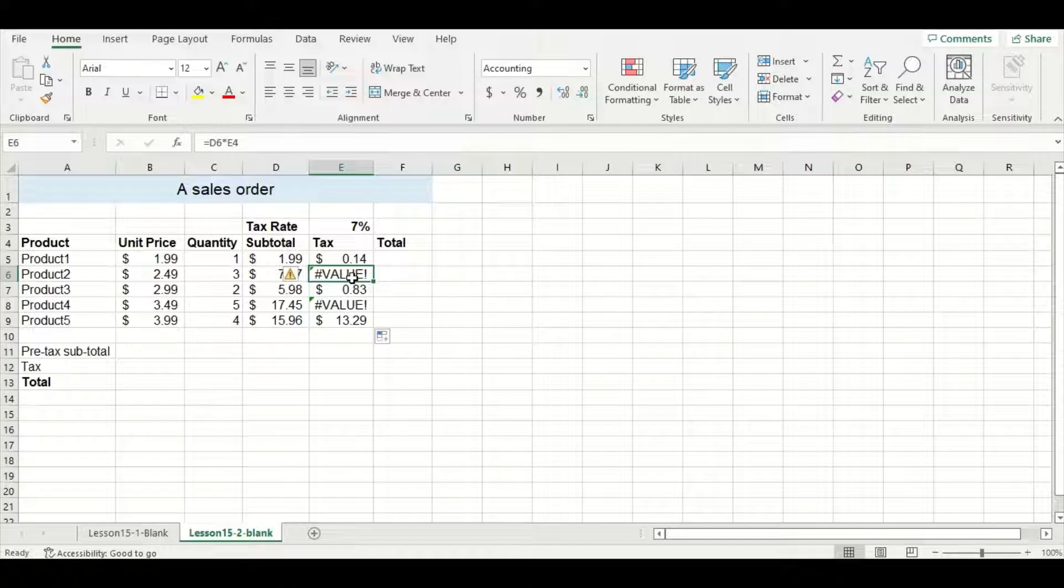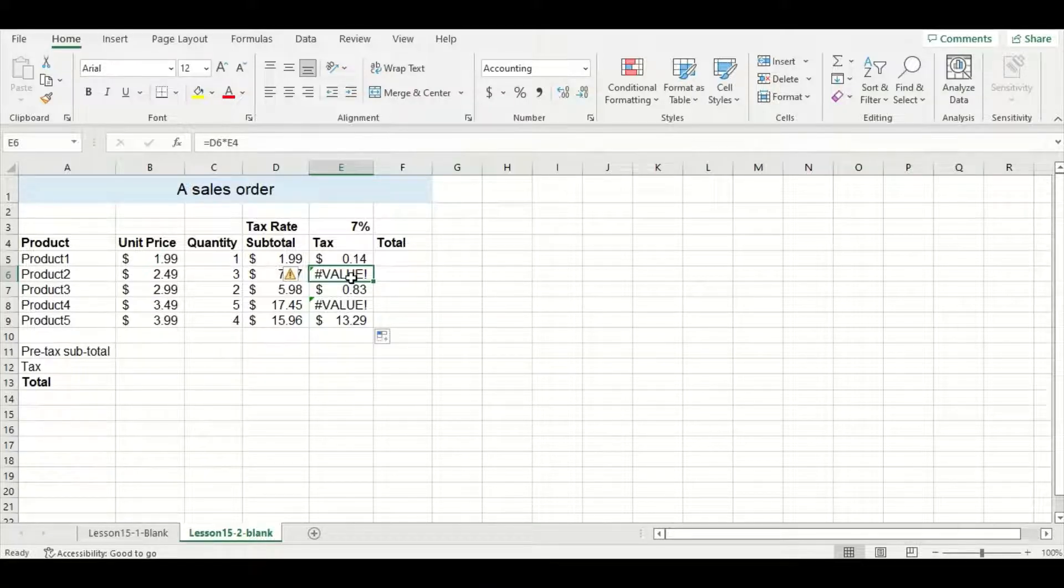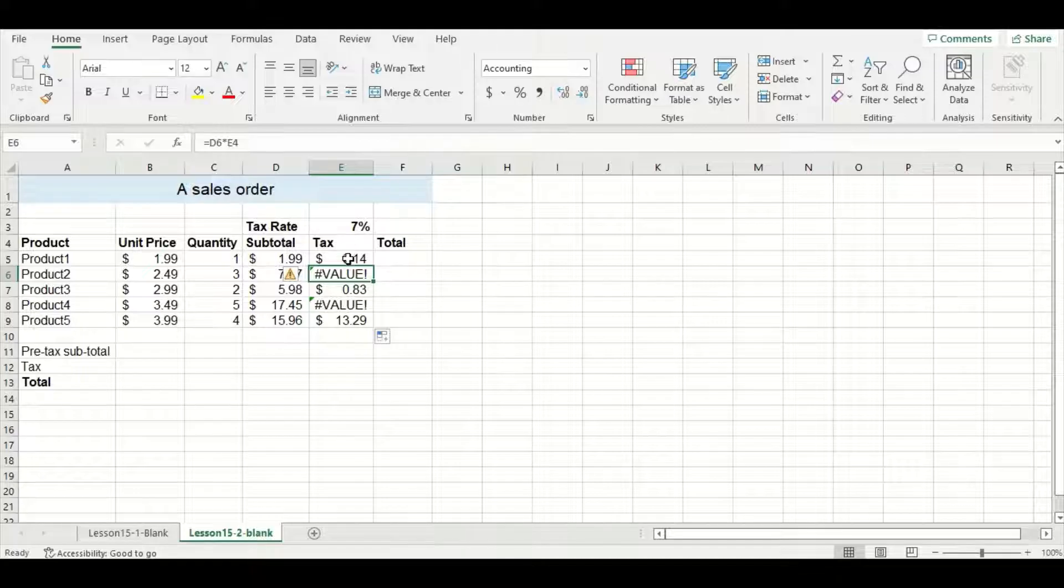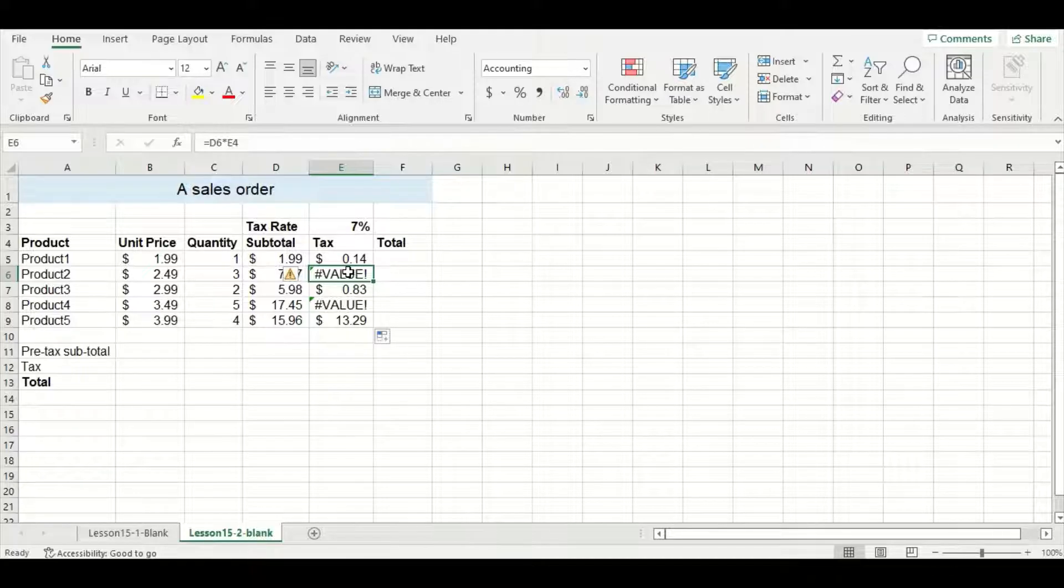In this first error cell I have the subtotal multiplied by cell E4, which is my tax column header here, which isn't what I want. So the problem here is actually with the relative cell referencing.